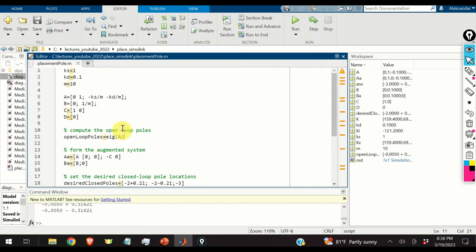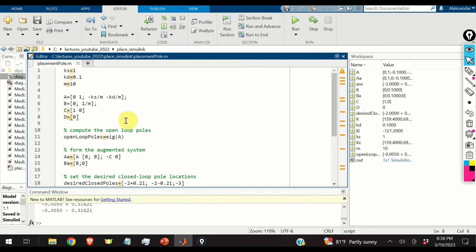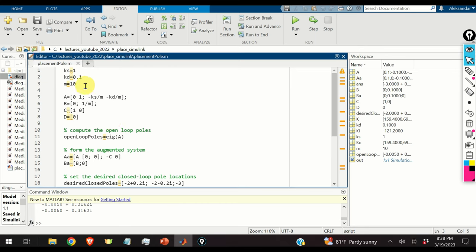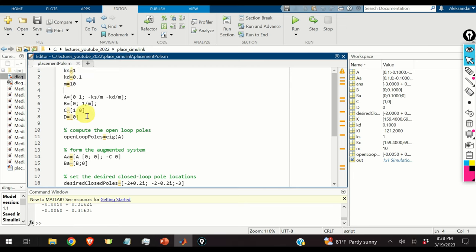The first step is to define the system parameters and system matrices. Open MATLAB and type this script. I define the system parameters: Ks, Kd, and M, selecting values of 1, 0.1, and 10 respectively.